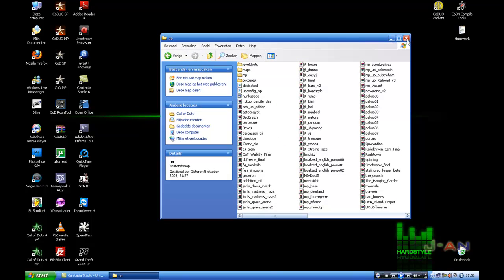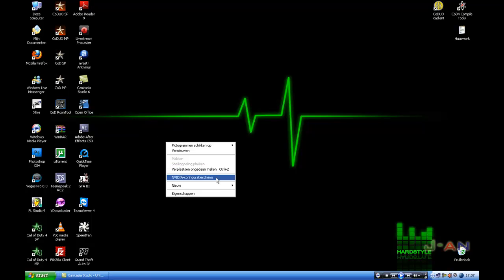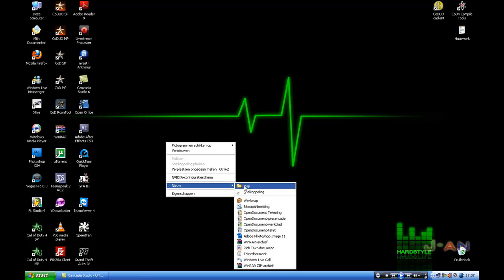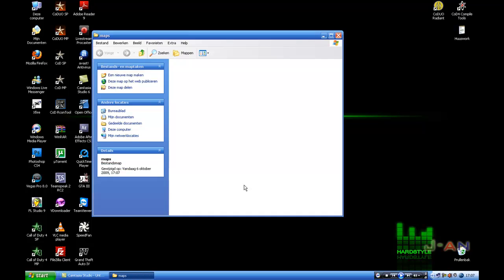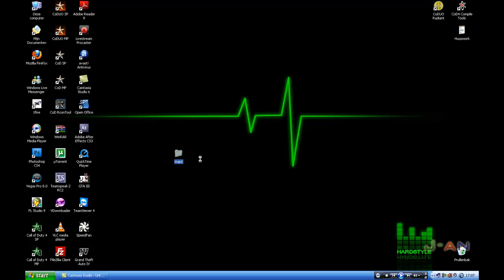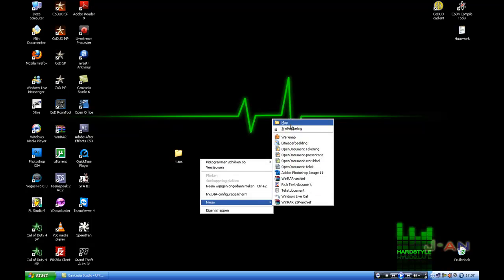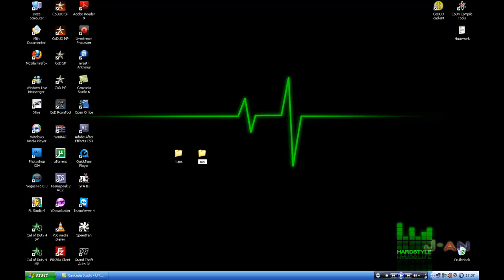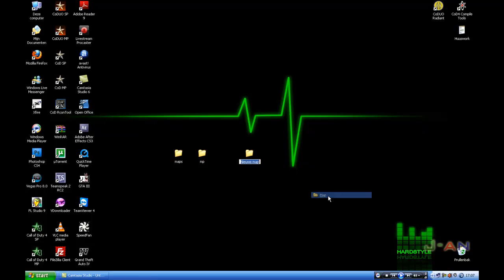Another method to create a pk3 file with WinRAR is you do this. First you have to create the folders we just made in Packscape. So one called maps and inside that one a folder called MP, a folder called MP, and a folder called level shots.